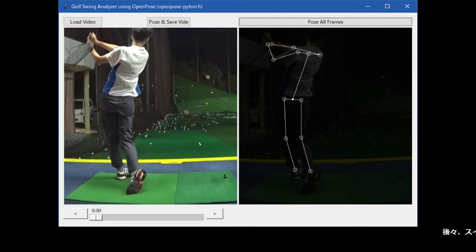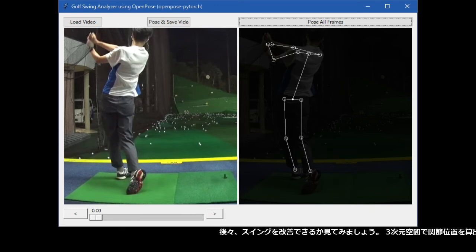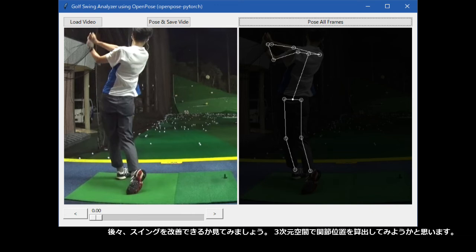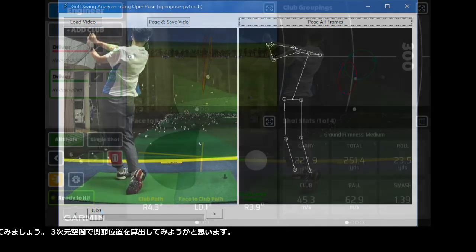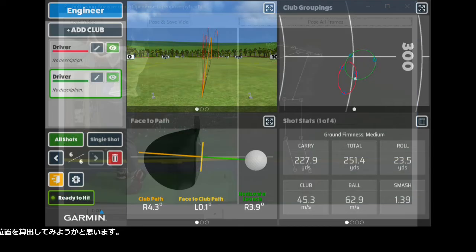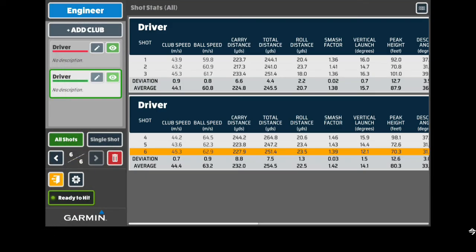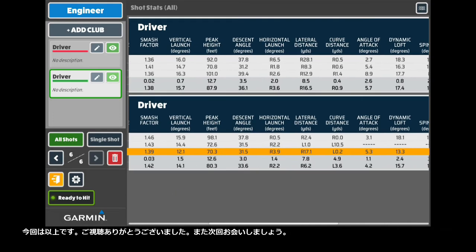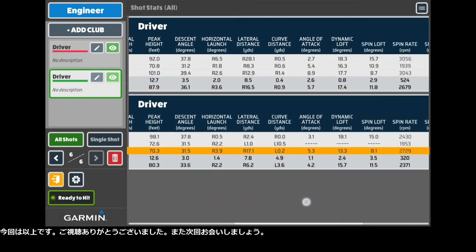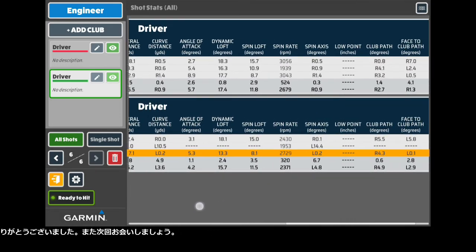Let's see if I can improve my swing later on. I will try to determine the joint position in three-dimensional space. Okay, that's all for this time. Thank you for watching my video. See you next time.